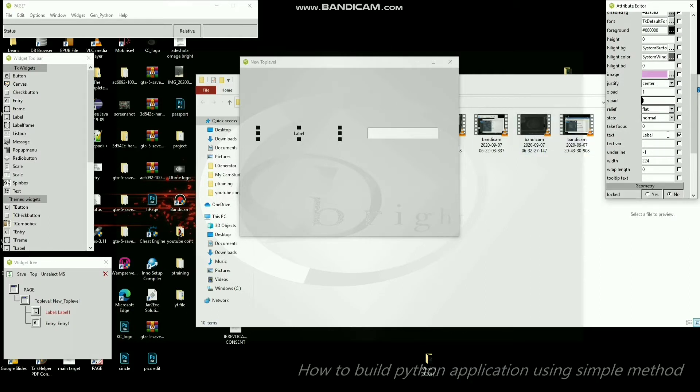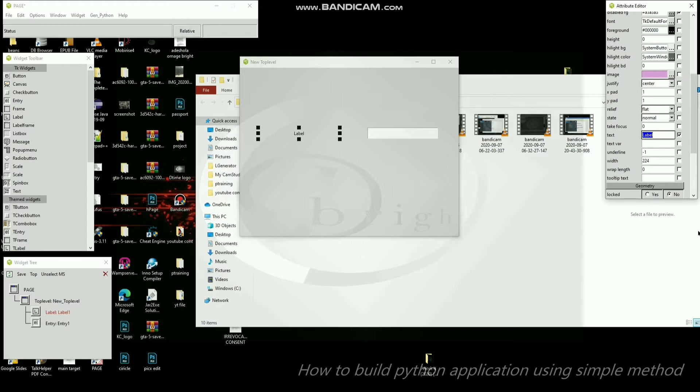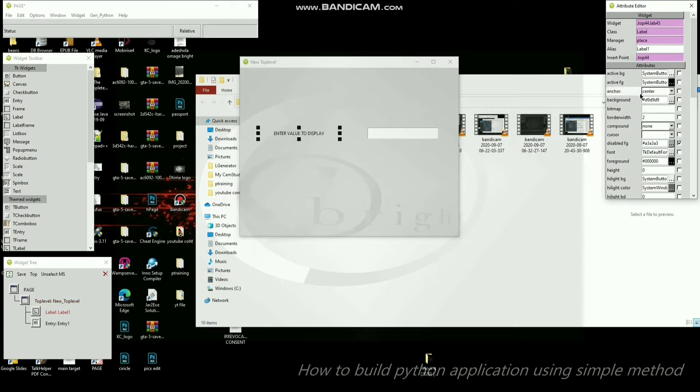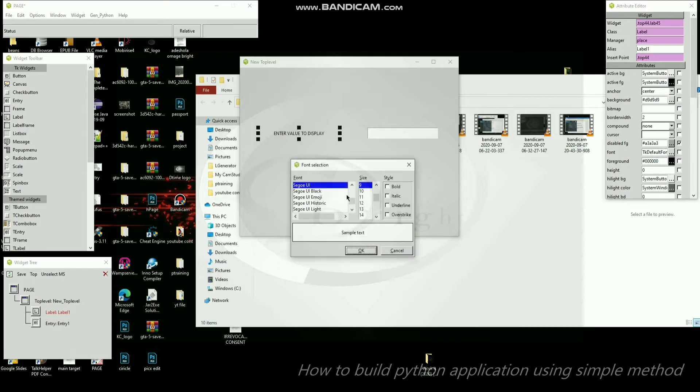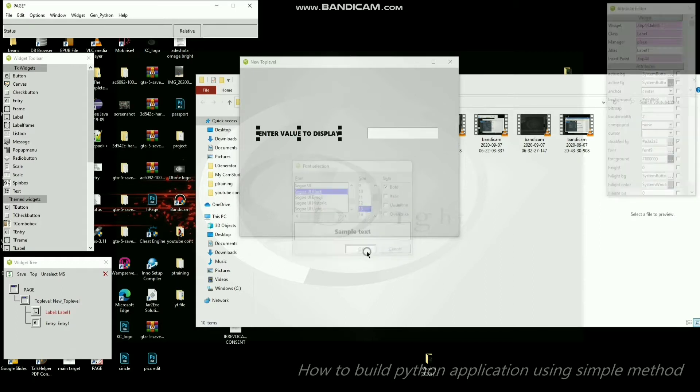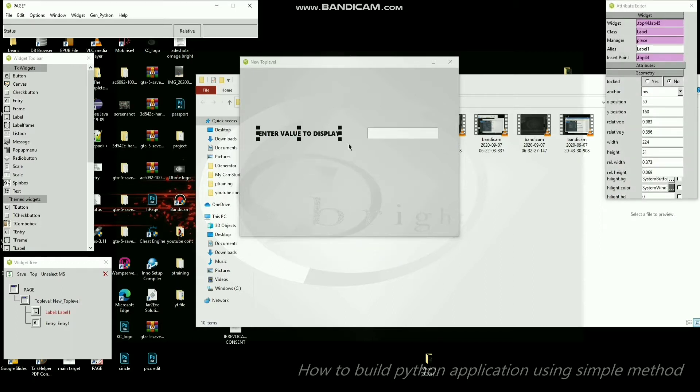Here is the attribute, you can see text here. I'm just gonna write 'enter value to display.' Let's just change the font, make it a little bit bold, and a little bit longer.